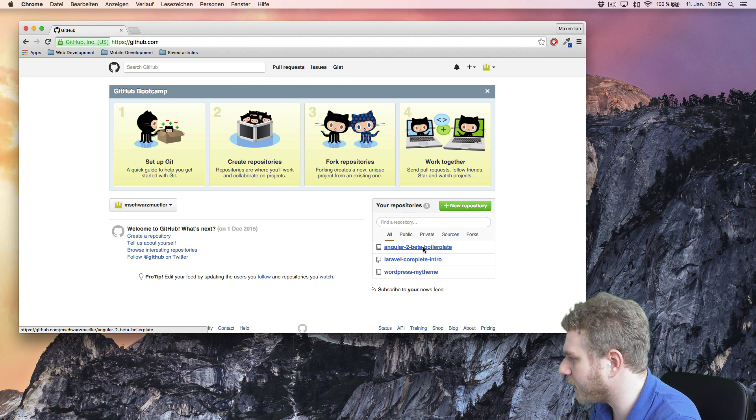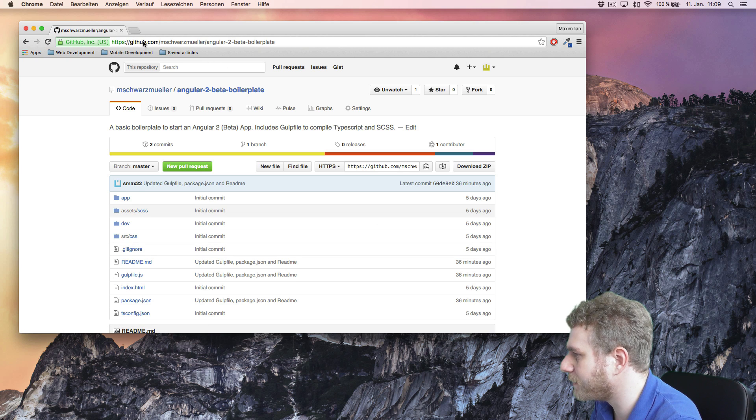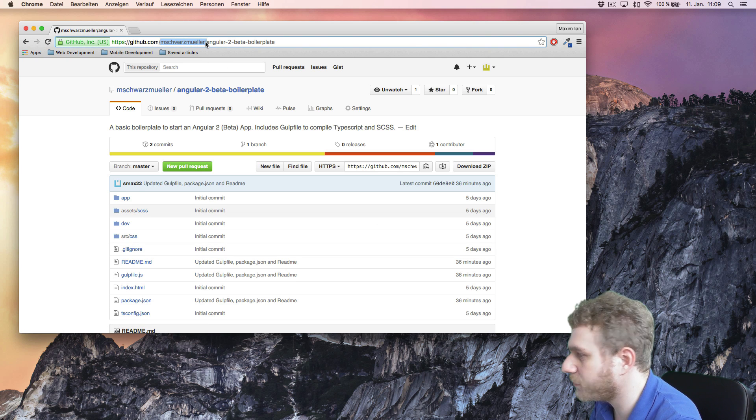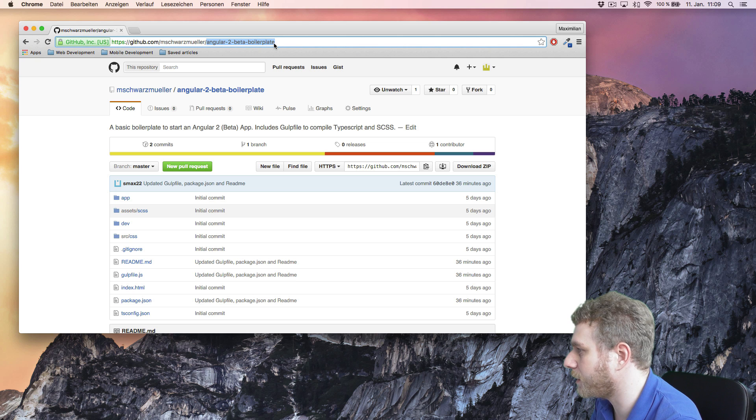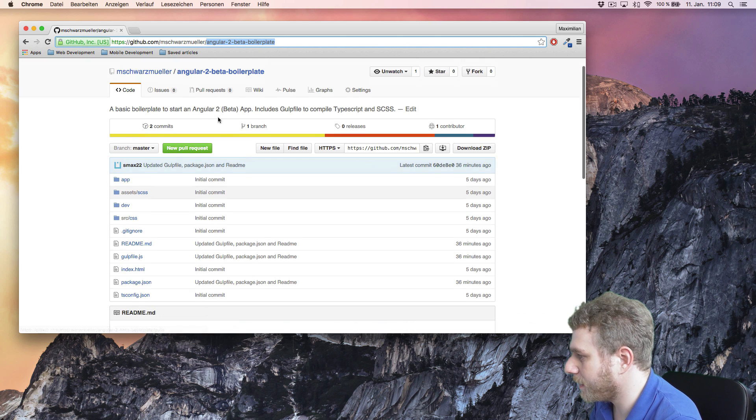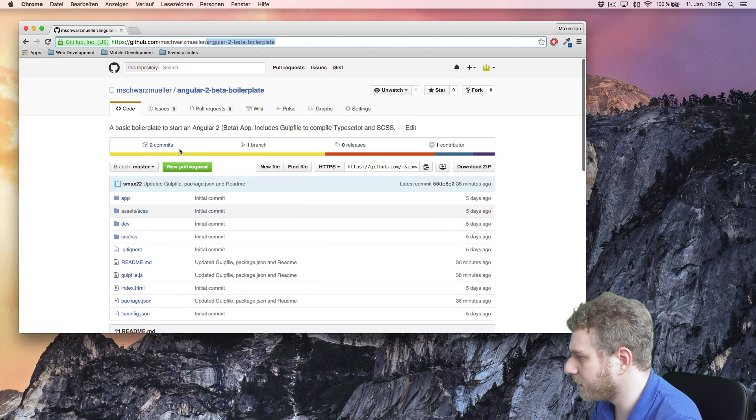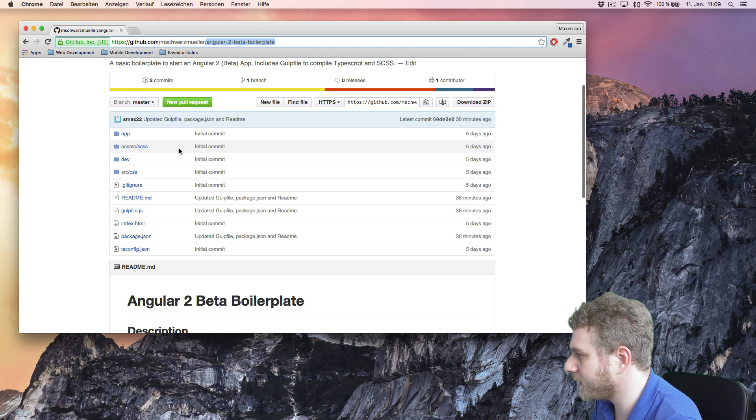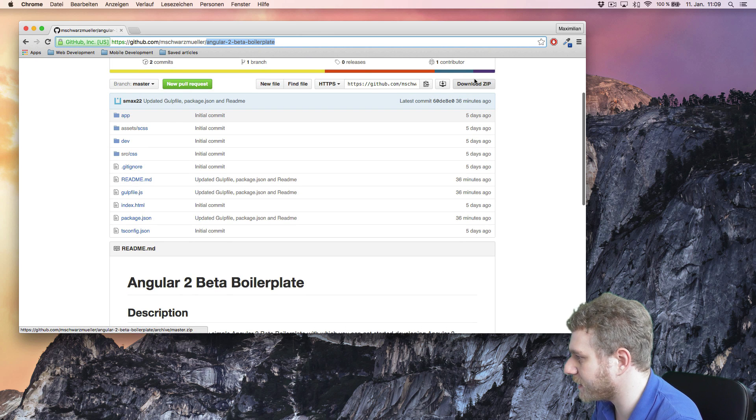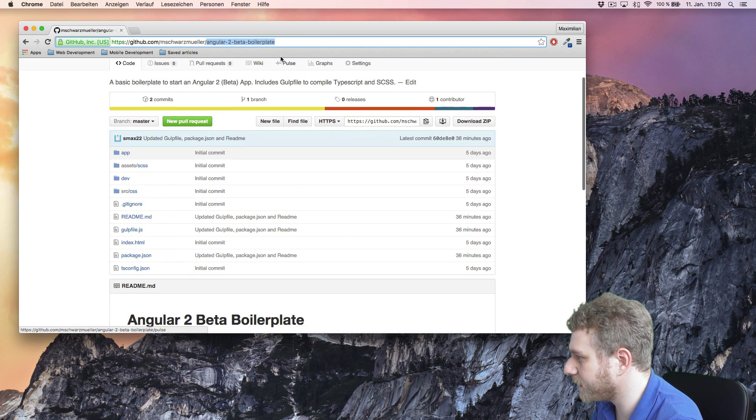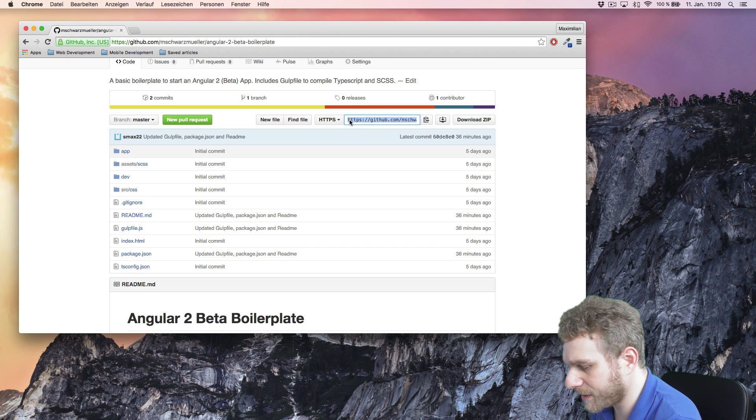Specifically, I want you to head over to github.com/mschwarzmueller, which is my name, and then slash Angular 2 beta boilerplate. This is the boilerplate you will need. And then you can either download it as a zip or, easier, just copy this link here.